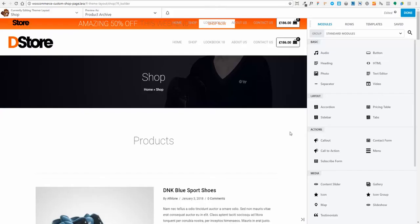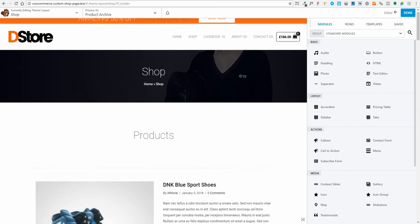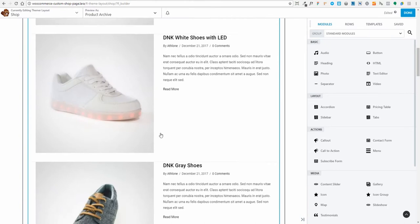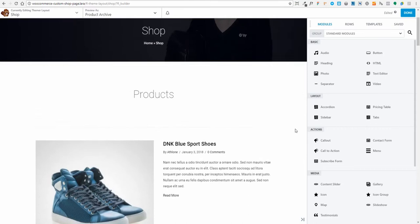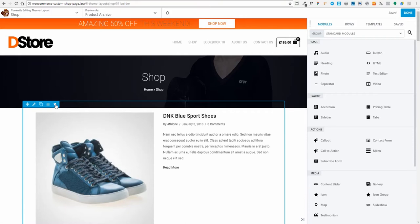To get started with the editing I'm going to click Launch Beaver Builder. Now it's opened up my shop archive in Beaver Builder. Here's my current header — it's keeping the header as is. There's the name I gave it, 'Shop', and there are my breadcrumbs. This is the content we'll be replacing — I'll be designing this from the ground up between the header and the footer. First of all I'm going to delete everything and start from scratch.